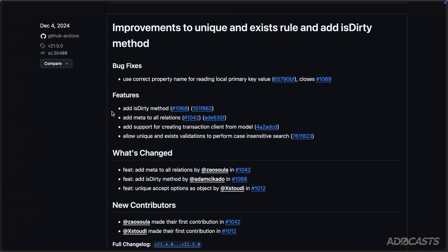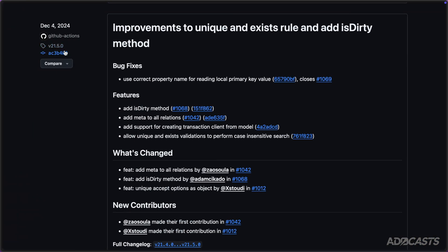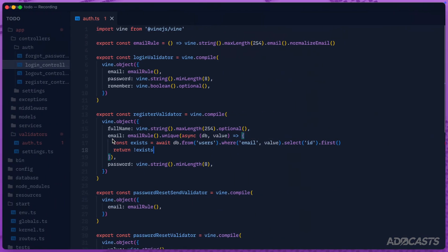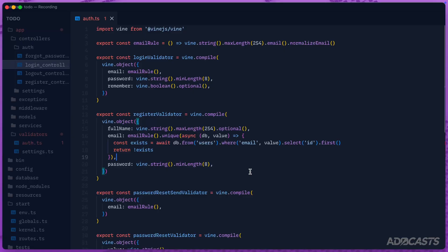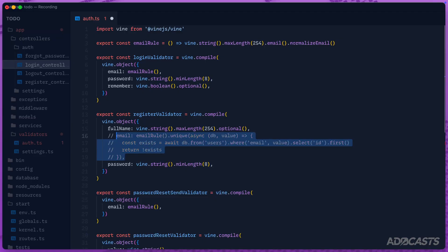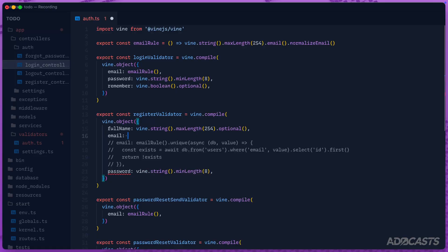On December 4th, with Lucid version 21.5.0, an alternative overload was added for both the unique and exist check. It gives you an additional option more similar to AdonisJS 5's validator. The awesome part is that it's a non-breaking change, meaning the callback approach still works perfectly fine. This new approach was added as an overload.